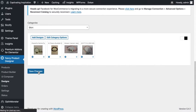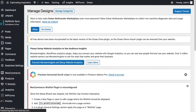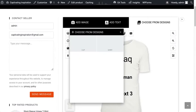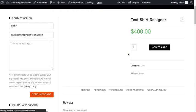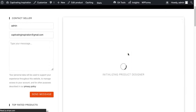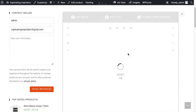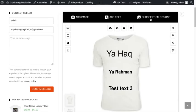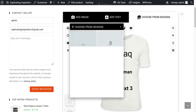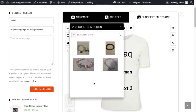Reload the product so all the designs will be available in the specific design categories. Then click on 'Choose from Designs' — here are all the designs that you have added under Shirt.